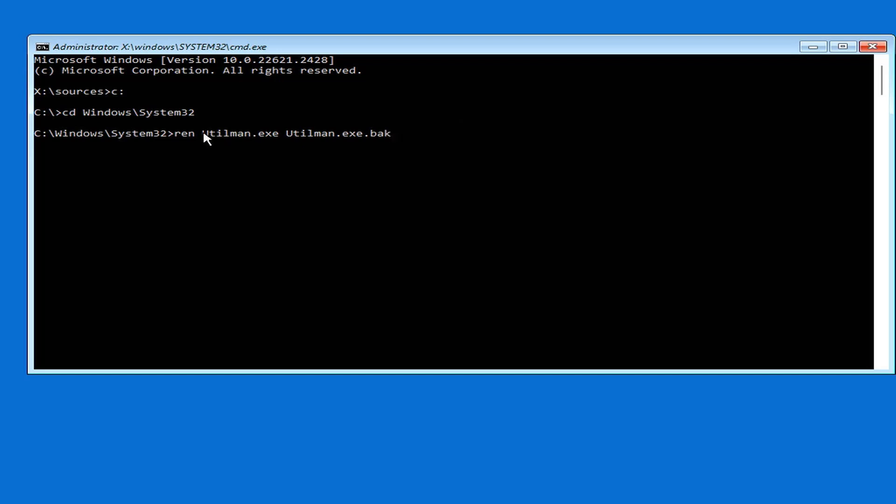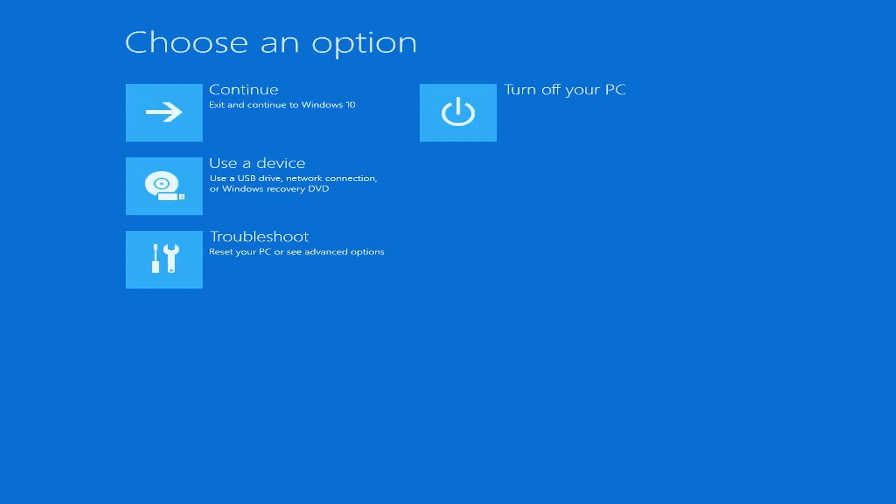I create a backup file for the file named utilman to restore it after completion. Then I replace the utilman file with the cmd file. You will see the result in the next part of this video. You use the commands as above to rename the files. After completing the file rename, your laptop will boot Windows 10 as usual, and you will start resetting the forgotten Windows 10 password.